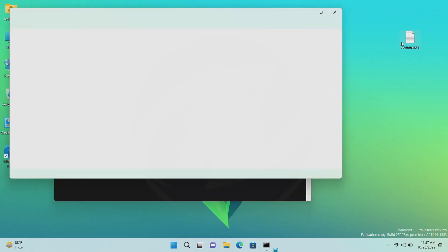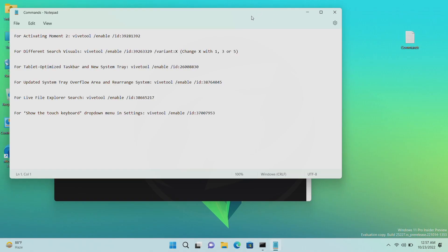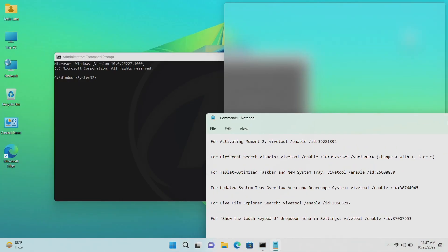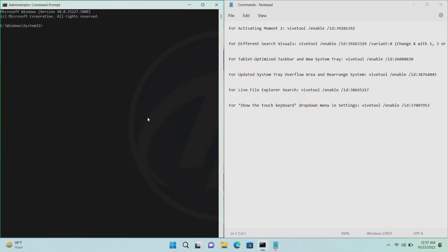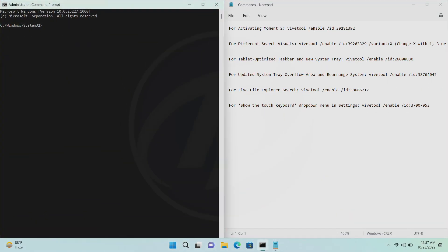Here, I have a list of features with commands. The first command is for activating Moment 2, and rest of the commands are for enabling features.